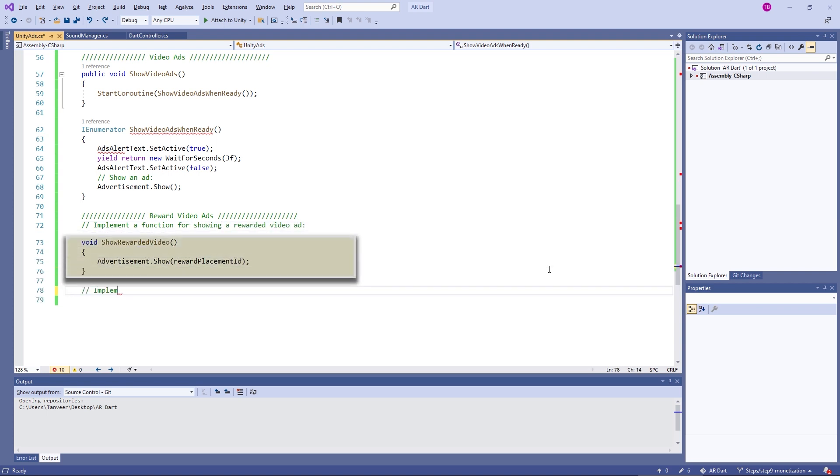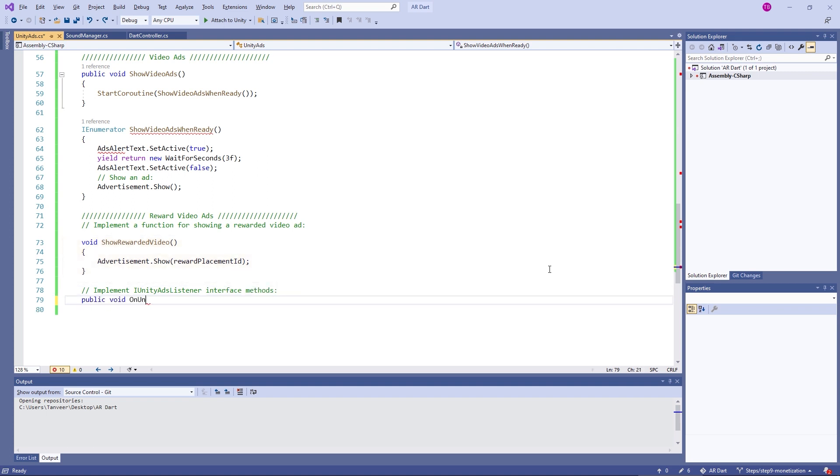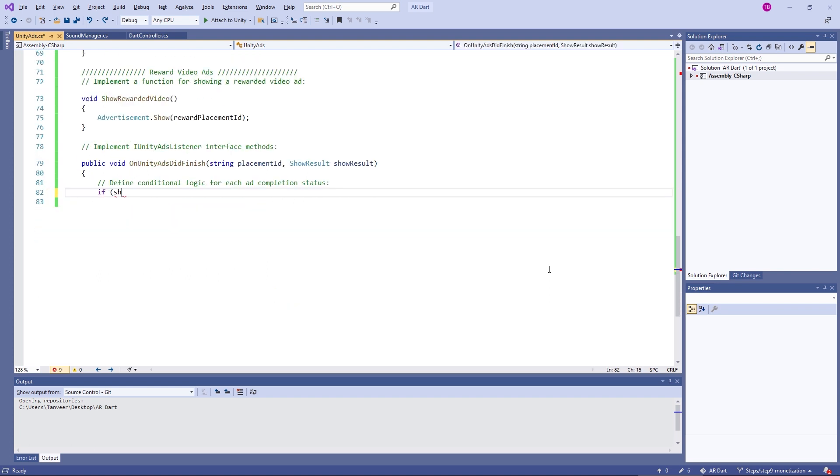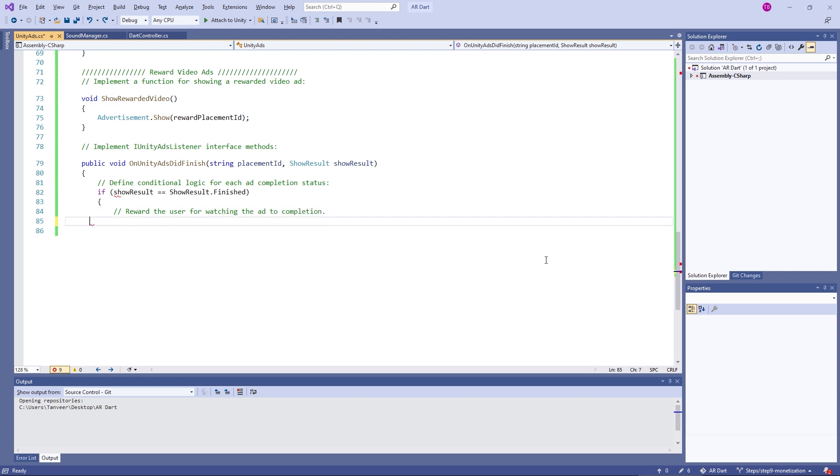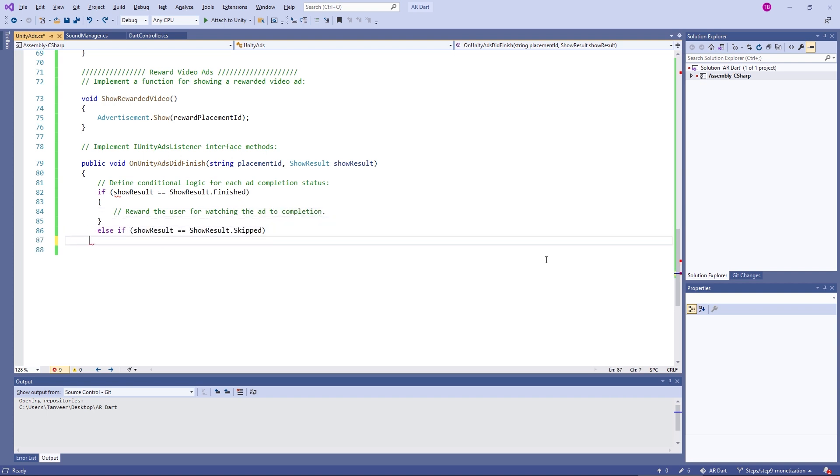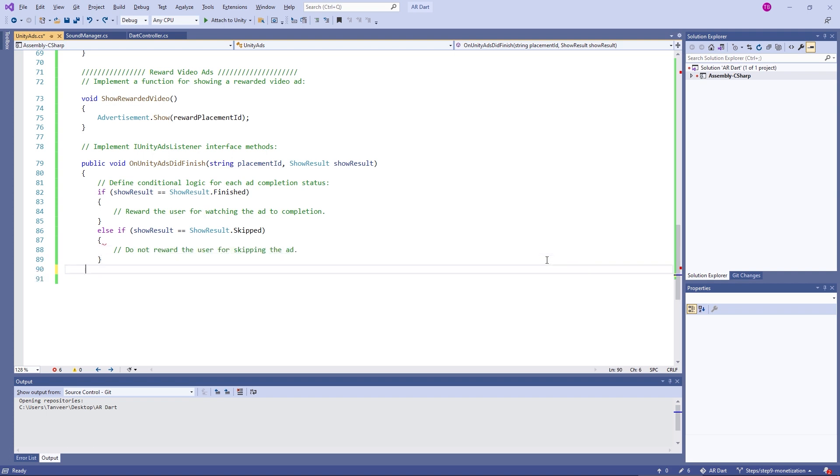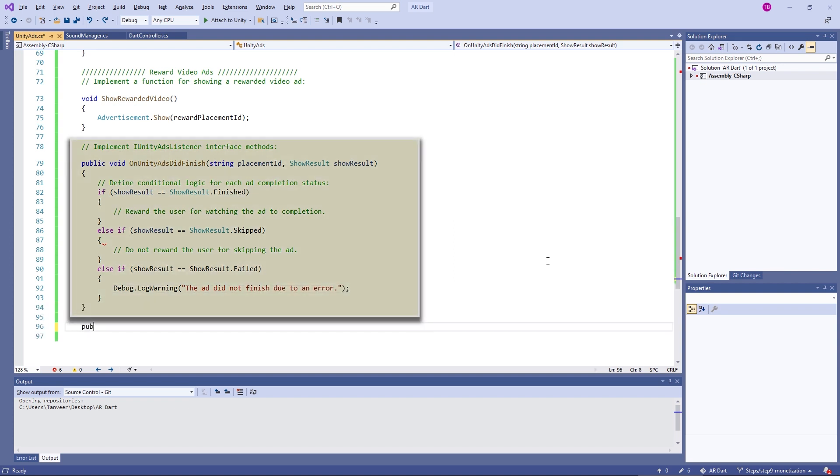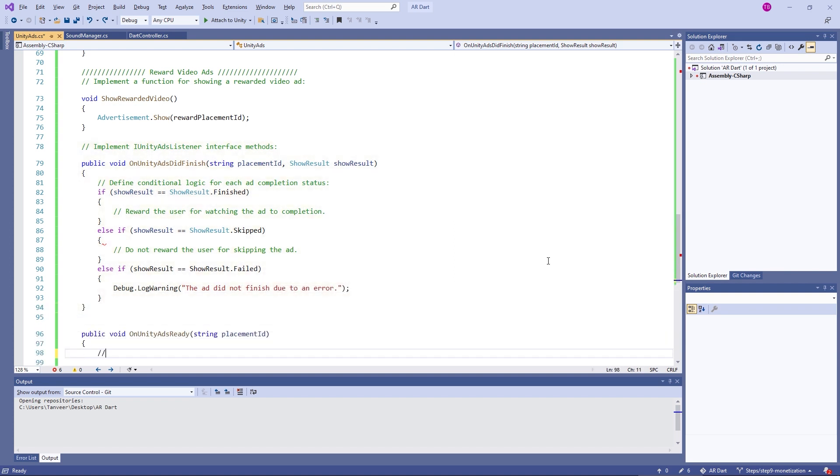To show the rewarded ad, we are using advertisement dot show and giving the placement ID of rewarded ad. Here we are implementing the Unity listeners. It helps to understand the status of the ad. Like one case is reward the user for watching their complete ad. If user have skipped the ad, then act accordingly. If ad is not loaded, it could fail, then we can do action accordingly.